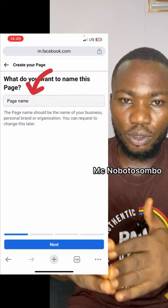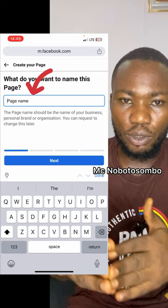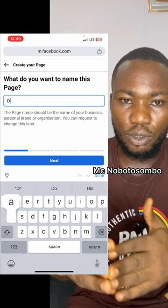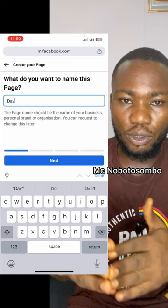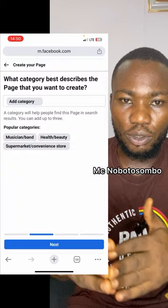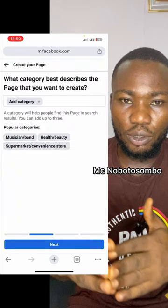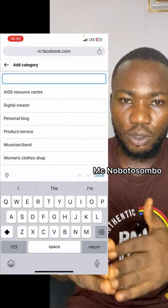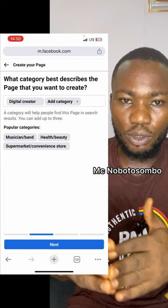Then you write the name you want to use. Let me write 'Devo Page.' Then you click Next. Then you add your category — I will choose Digital Creator. Then click on Next.